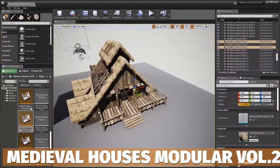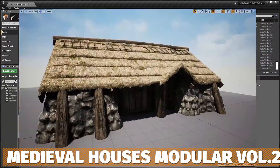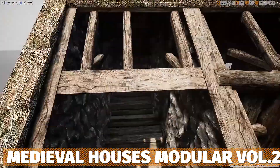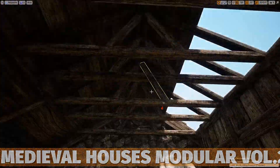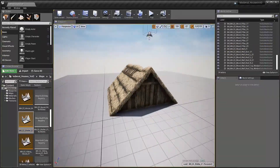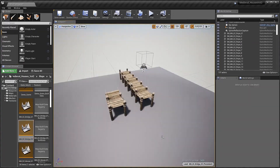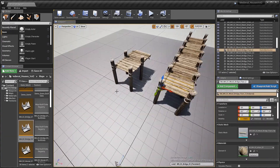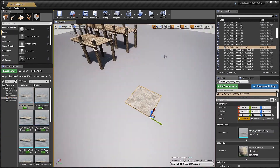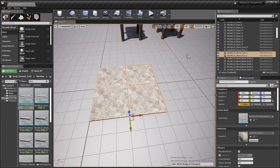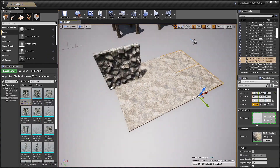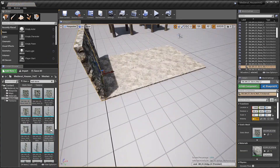The next one is Medieval Houses Modular Volume 2, which comes with 209 modular assets, 16 pre-made buildings, 73 different nature assets, decals, PBR materials, collisions on everything, up to 4K resolution.